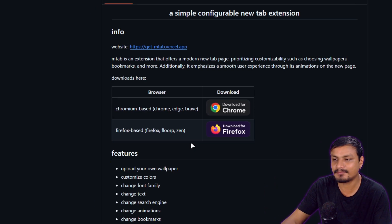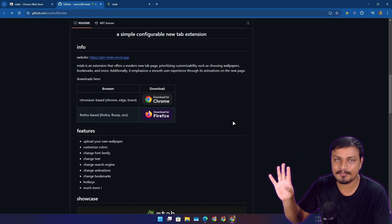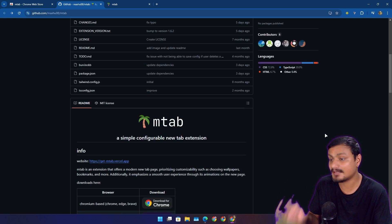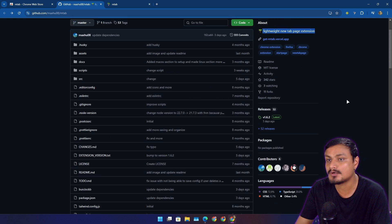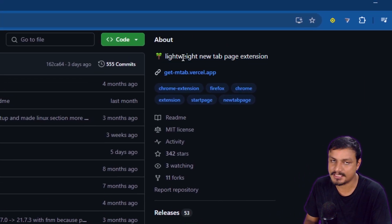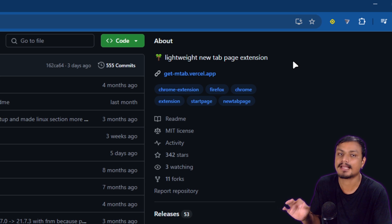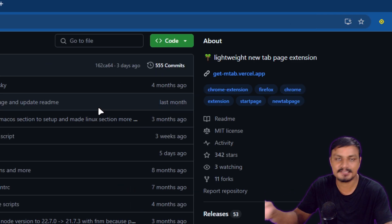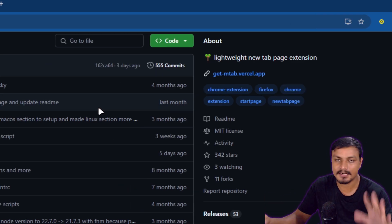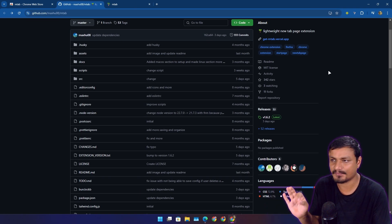Which means any browser that is based on Chrome or Chromium or even Firefox, it will work basically. It will work on any browser. And again, guess what, this thing is lightweight and this is the main reason why I like it, plus it looks modern.